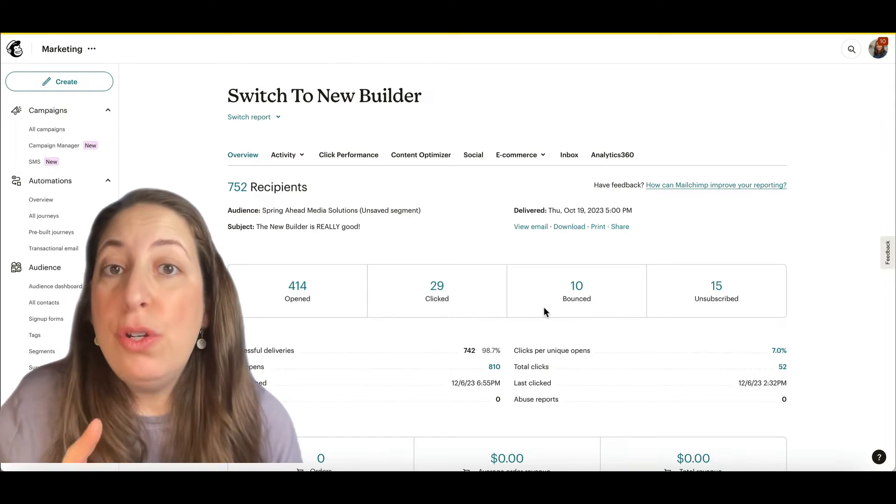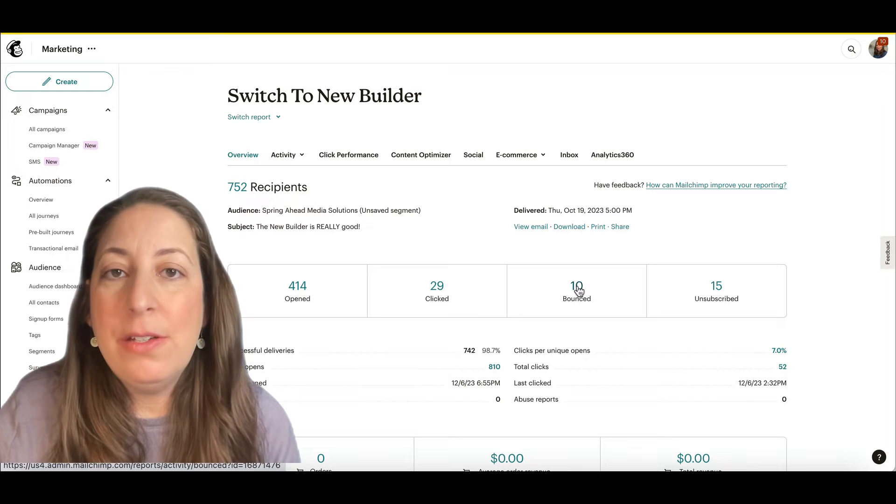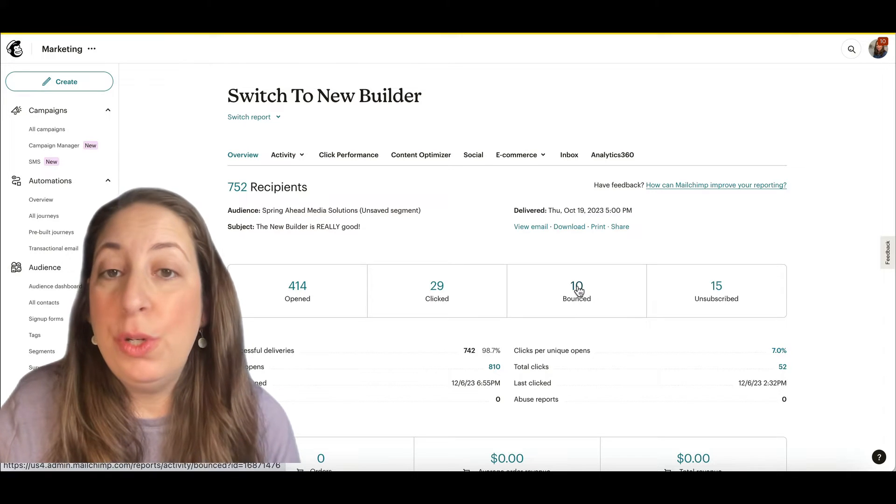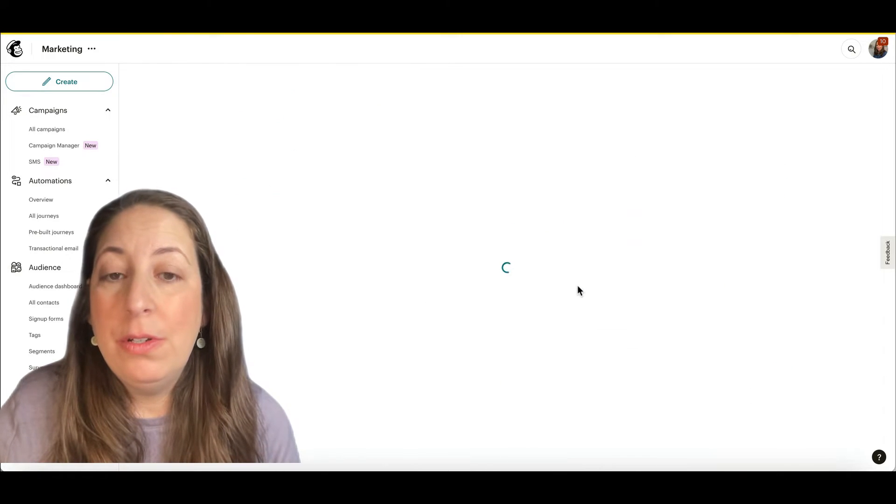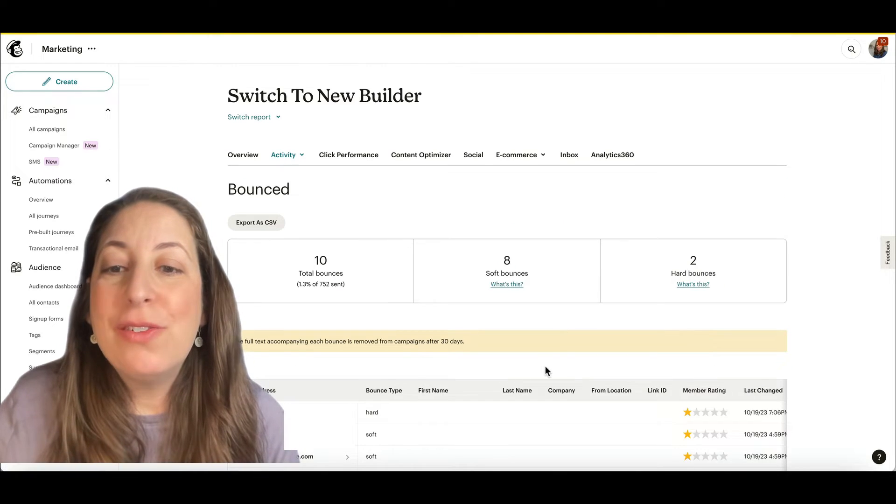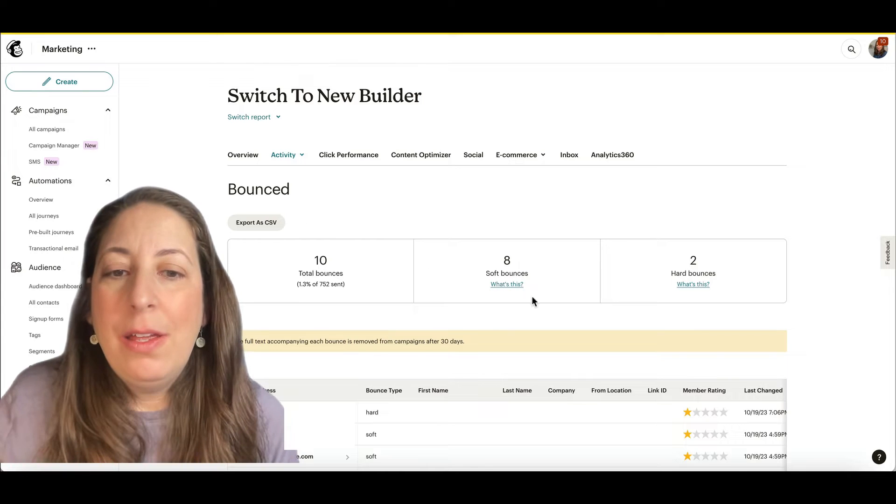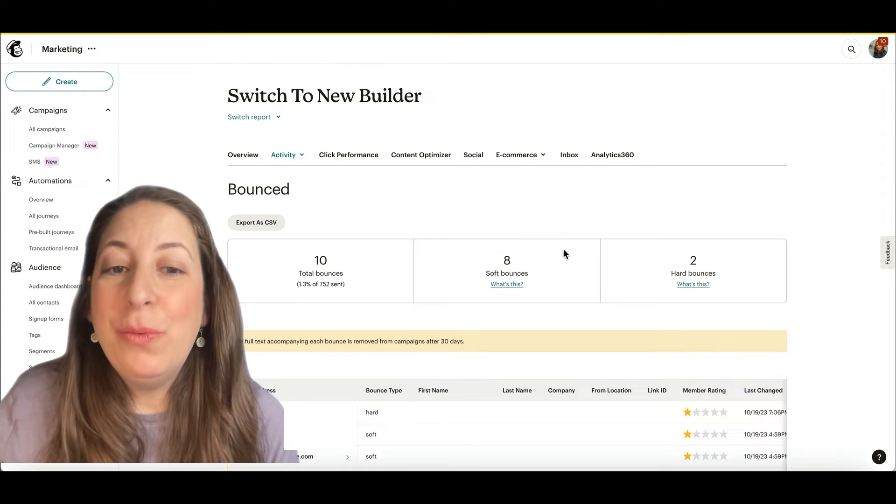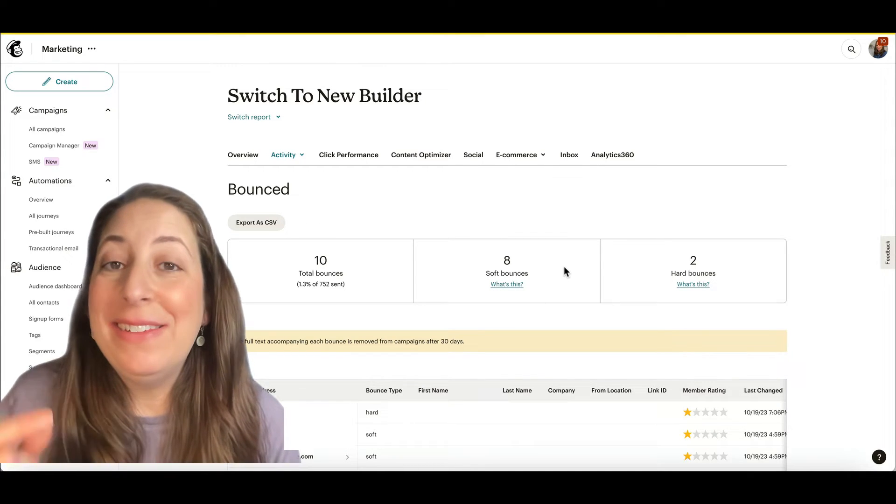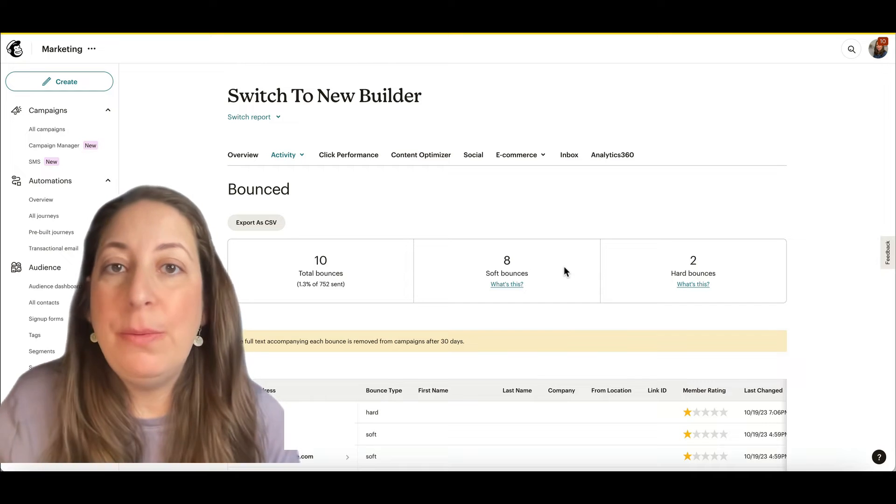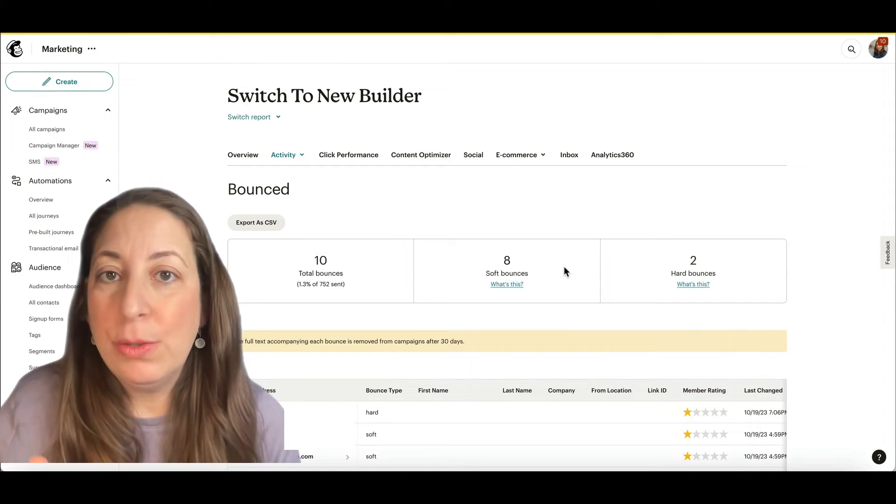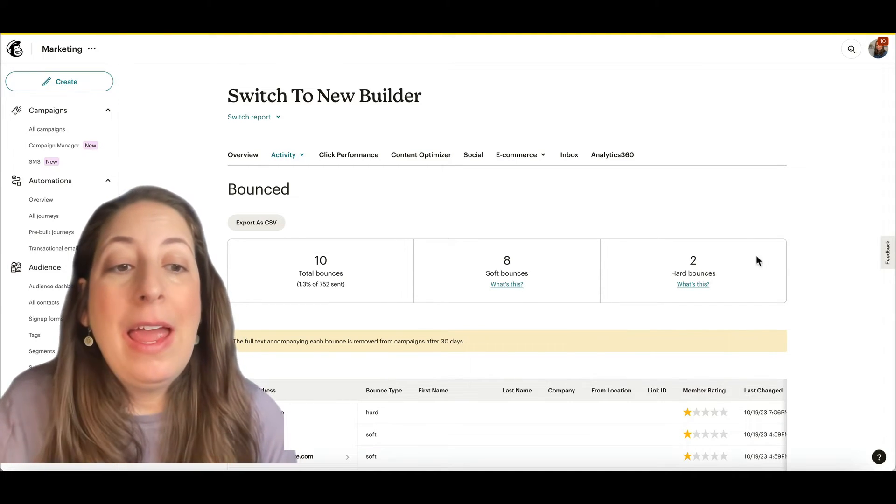There are two kinds of bounced emails. And if you click on this, you can see who was who. Here's our breakdown, 10 total. Eight soft, which means that the email exists, but for whatever reason, it couldn't get into the inbox. Maybe a spam filter, maybe the inbox was full.